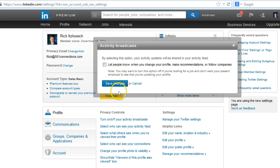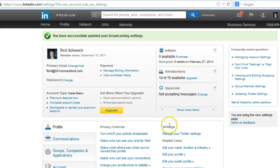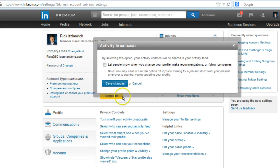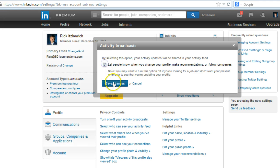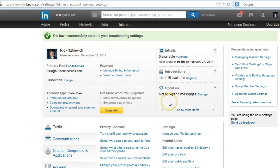So once you do it, just click on Save Changes, and now nobody can see the changes that I make. It will not be broadcasted, and when I want to turn it back on, I just go in again and I click on Save Changes, and it will.